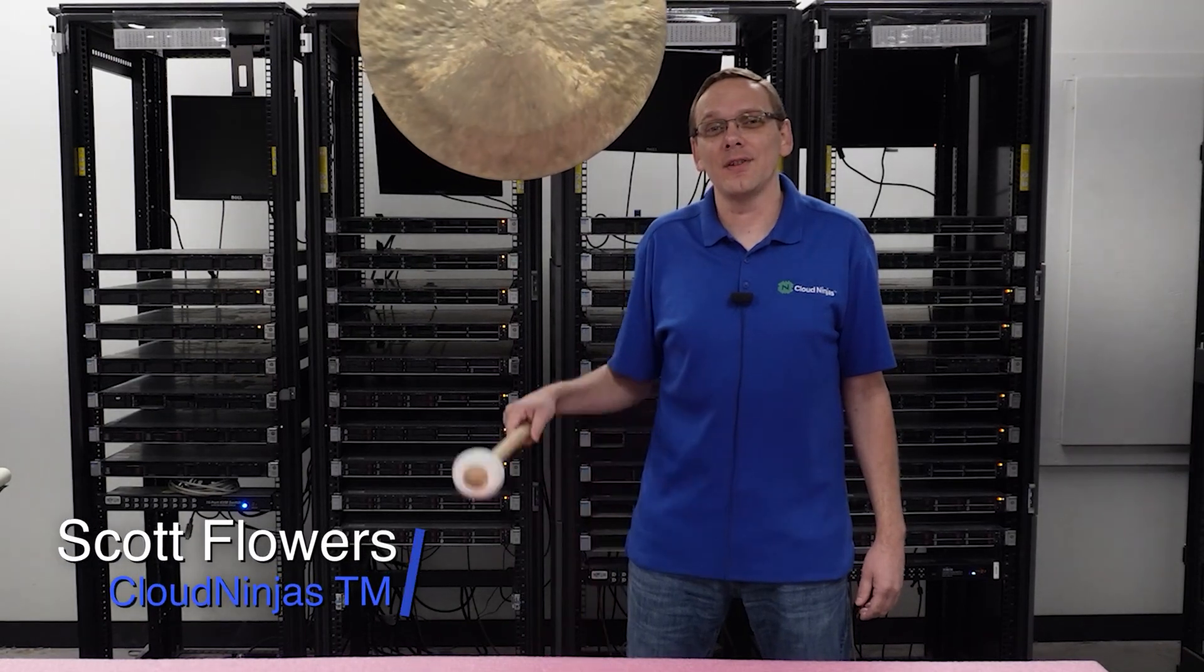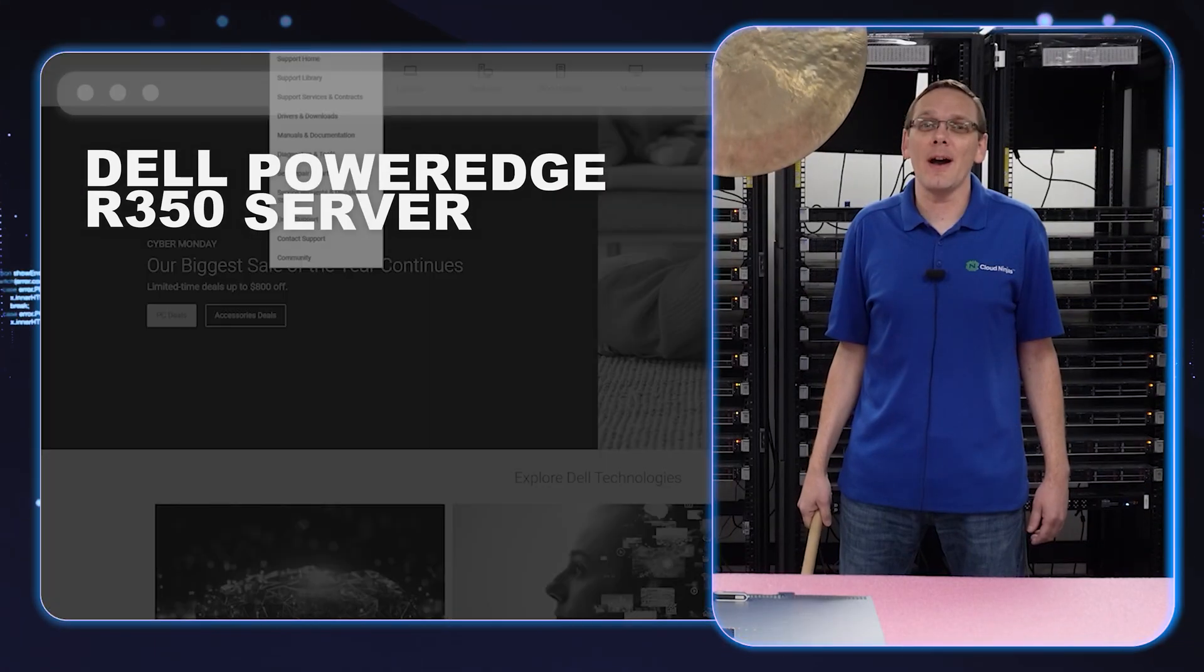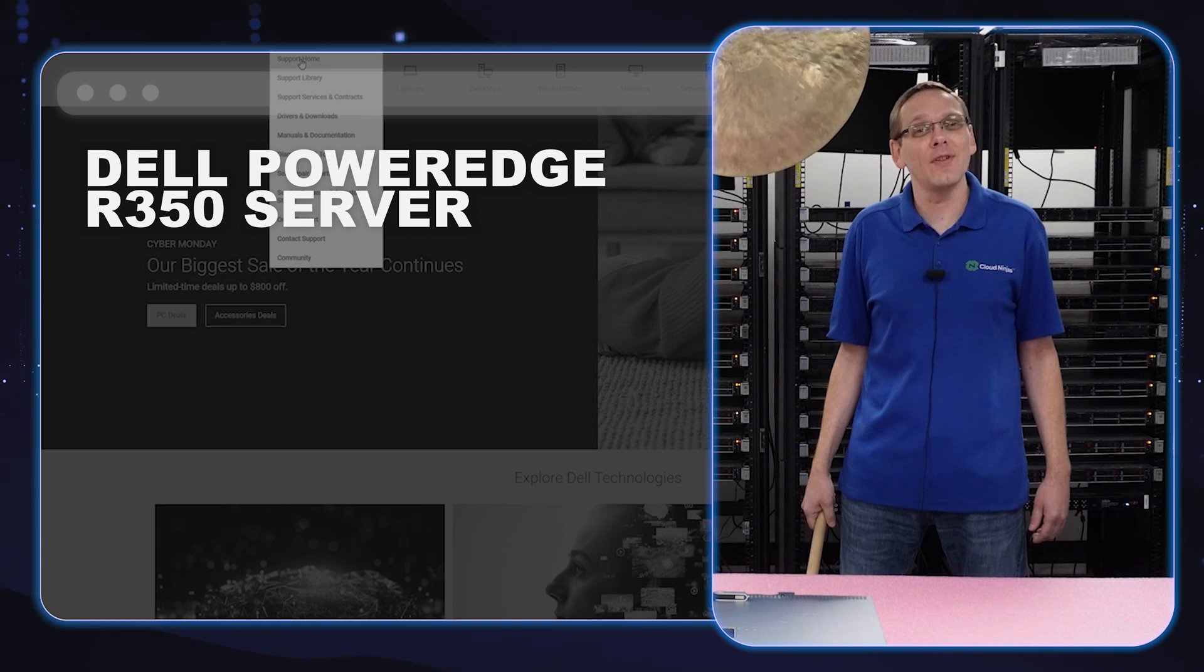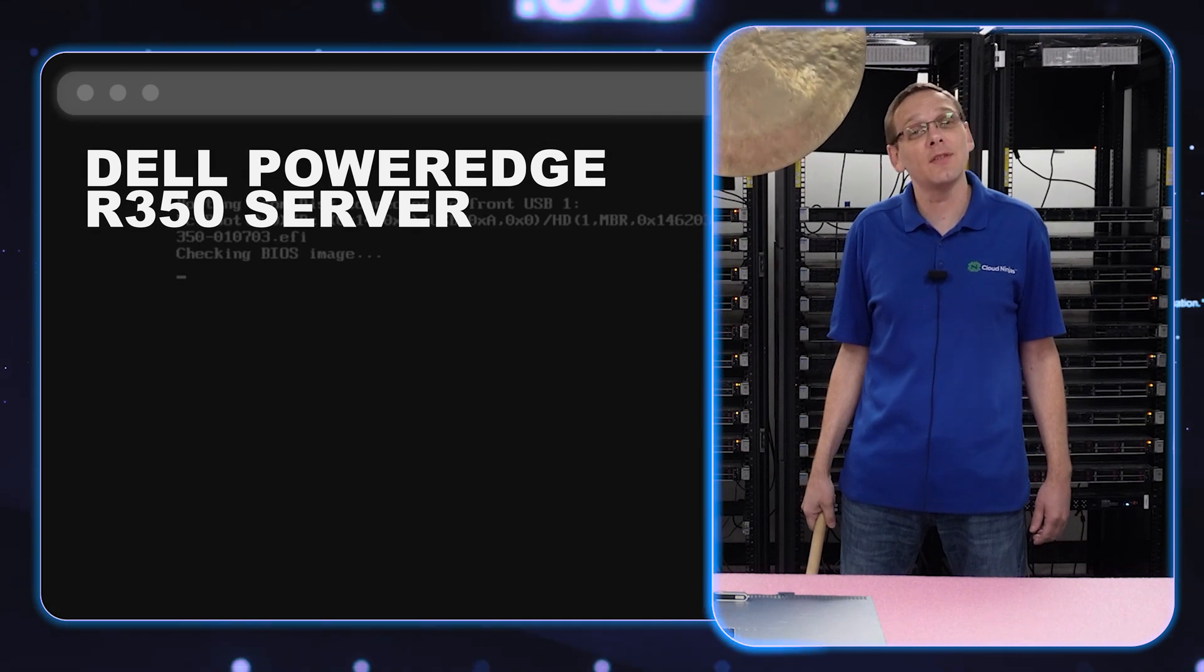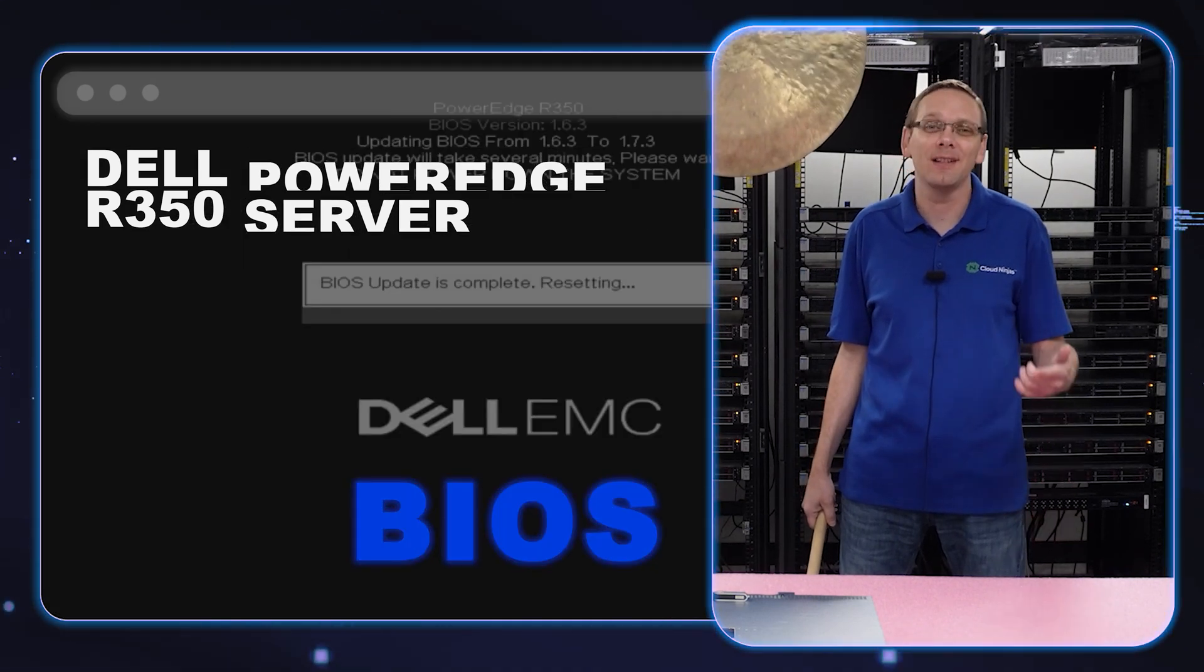Hi, I'm Scott Flowers with Cloud Ninjas. Today we're here to continue our series on the Dell PowerEdge R350 server. In this video we're going to specifically focus on BIOS. Let's get going.